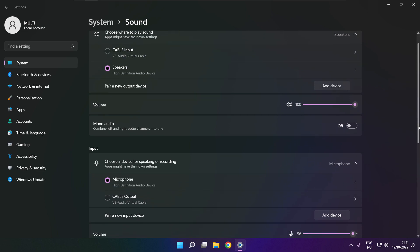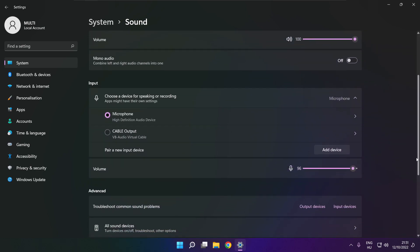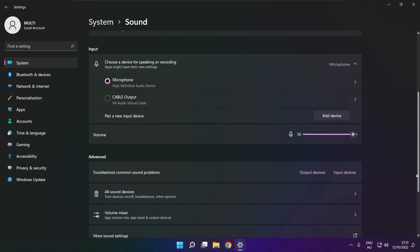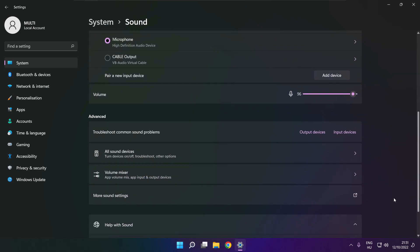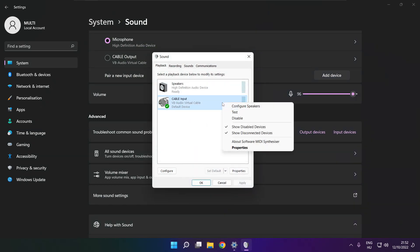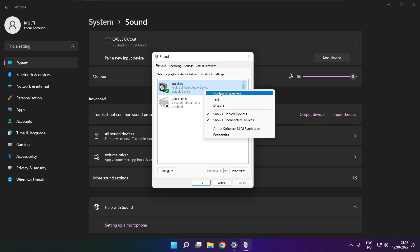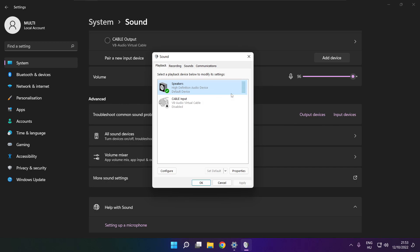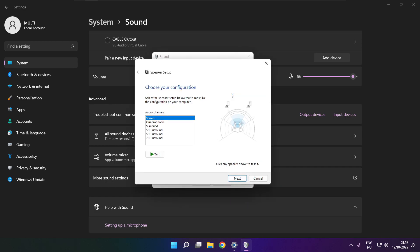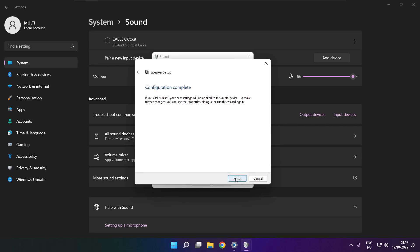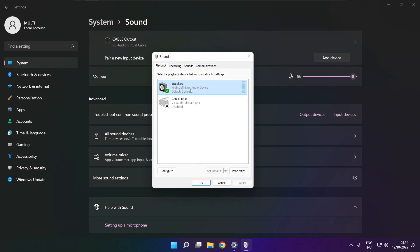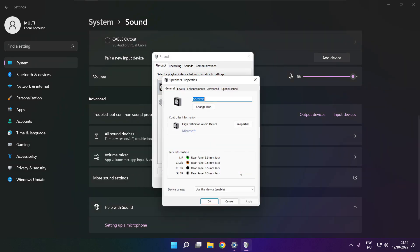Scroll down. Click more sound settings, disable not used audio devices. Right click your used audio device, click configure speakers, click properties.